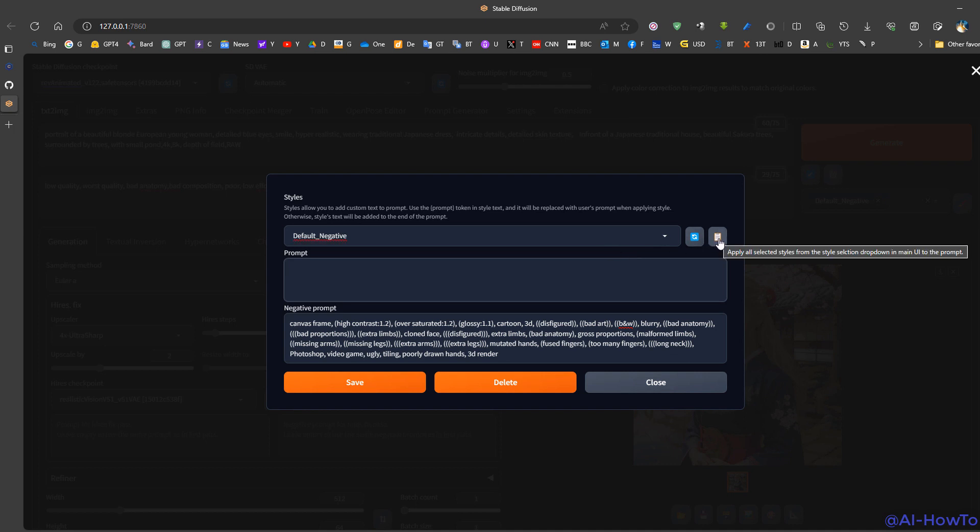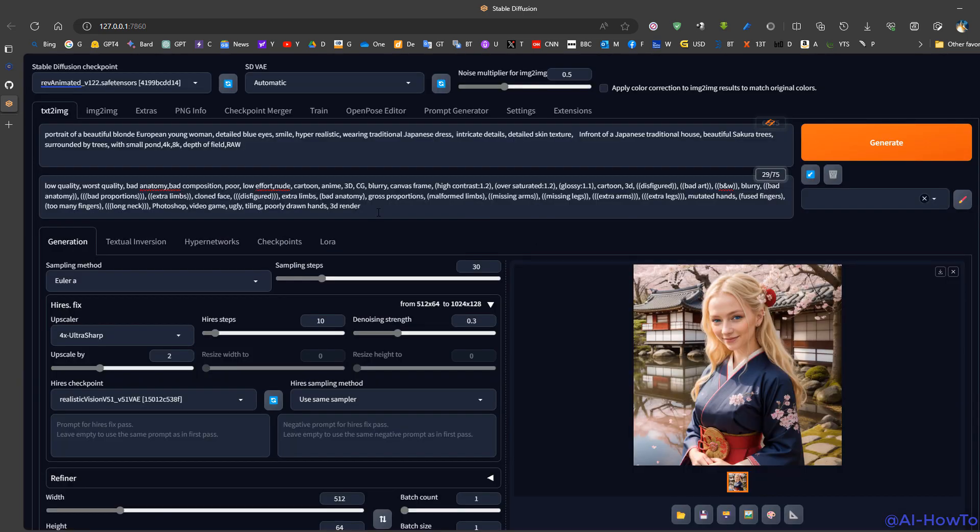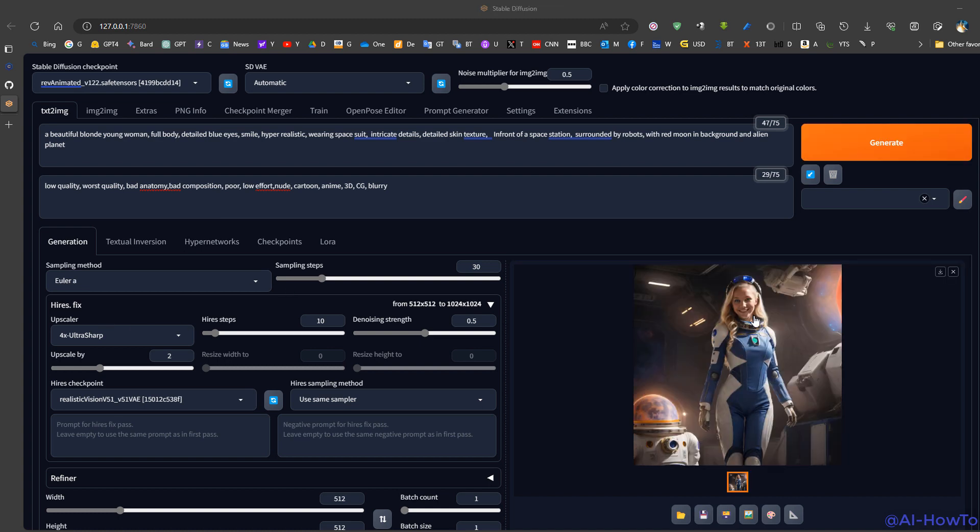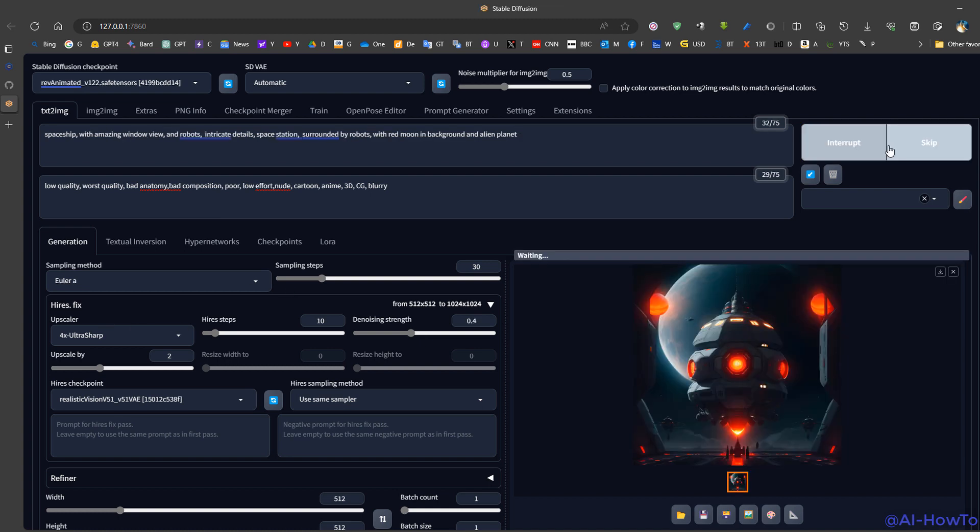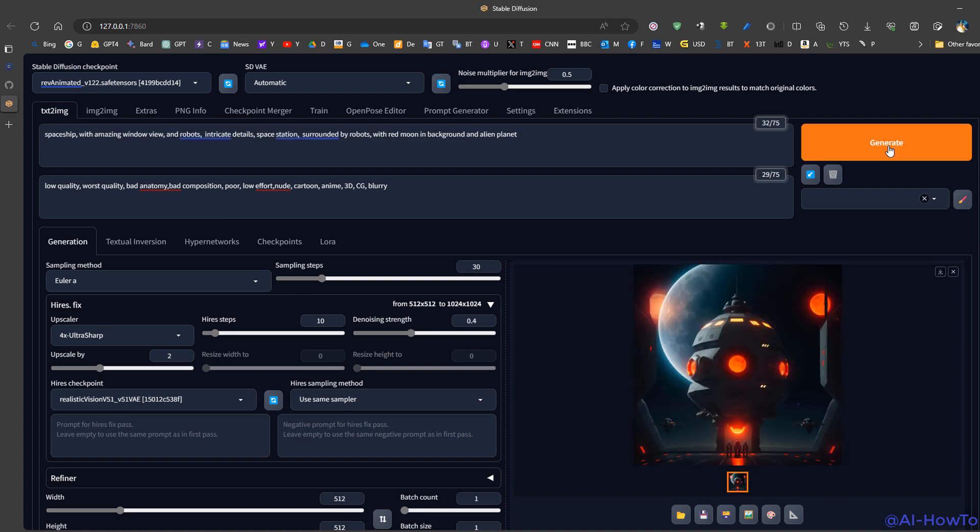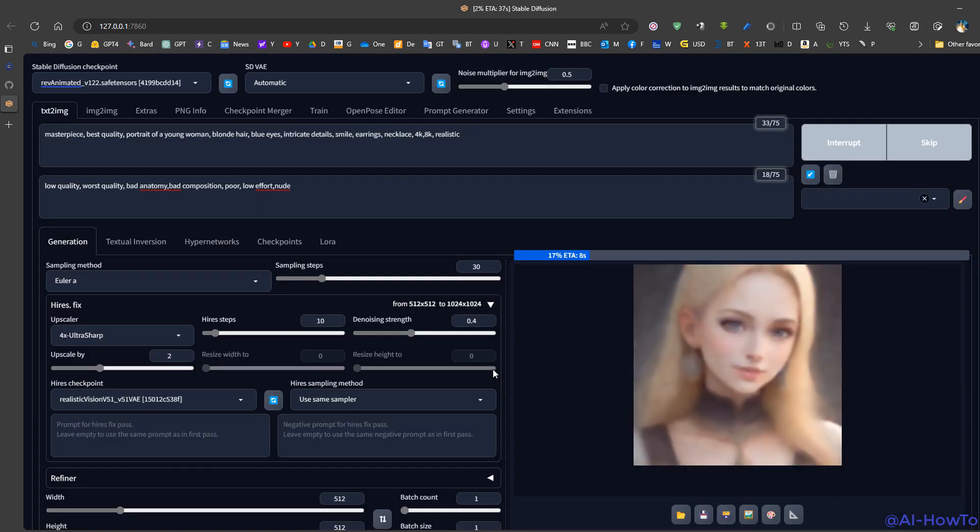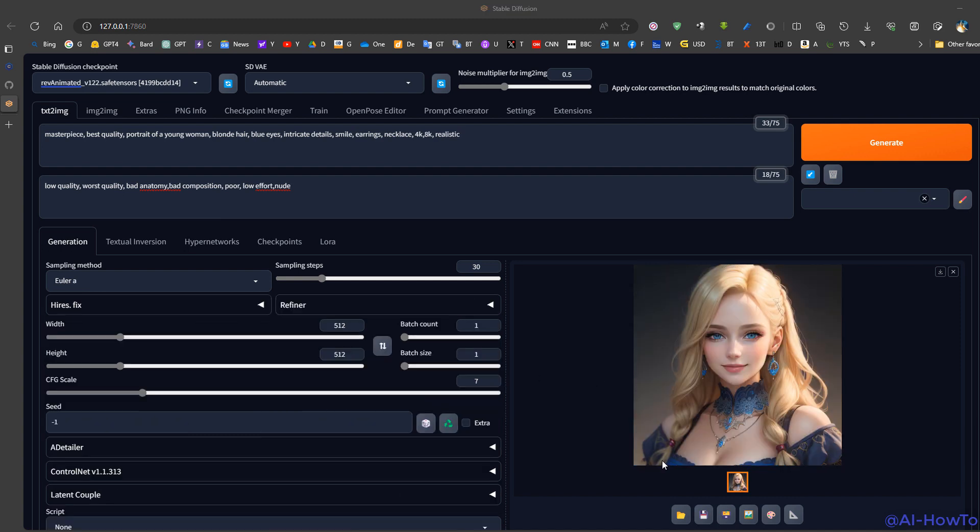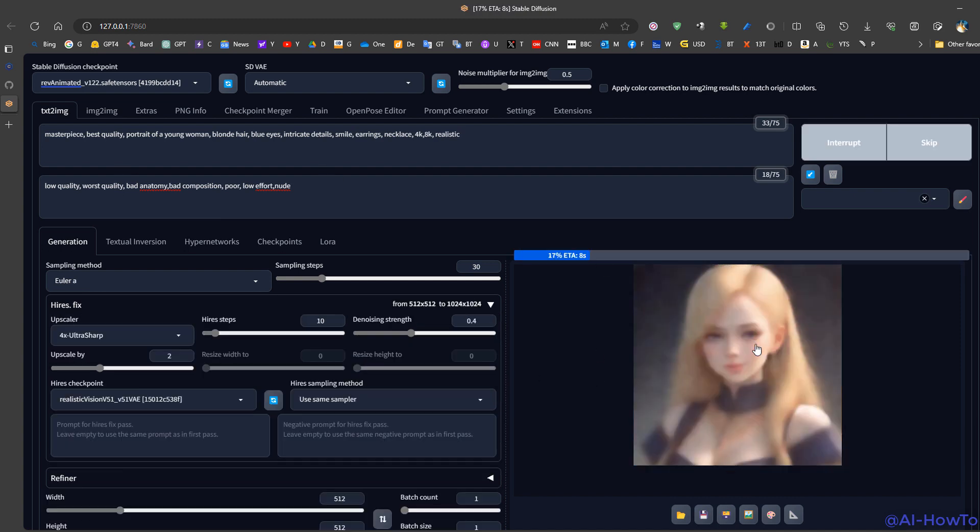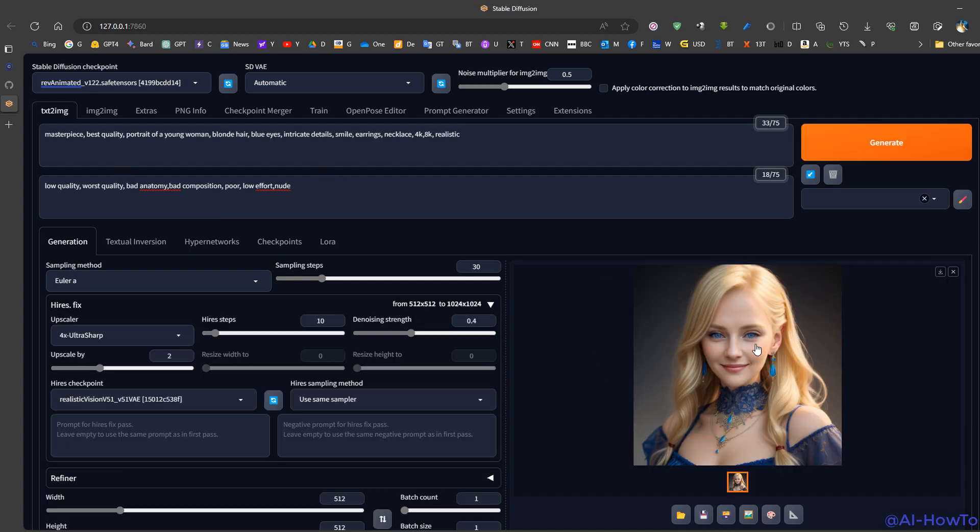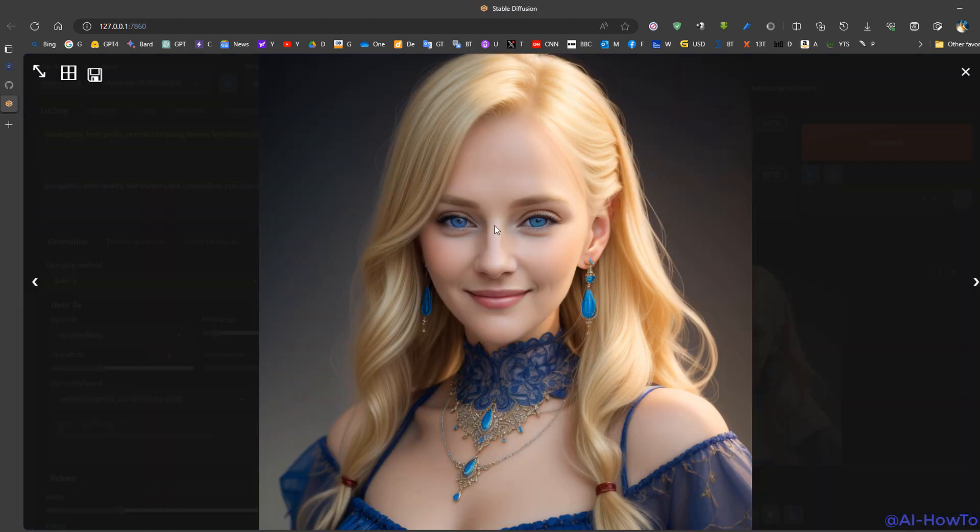Now these are some additional examples of using different checkpoints with high-res fix. And have a good day.